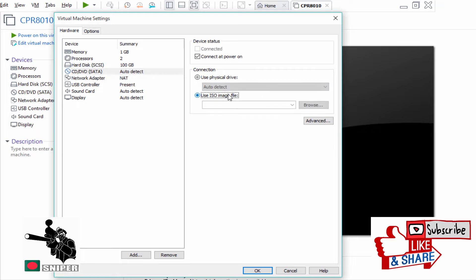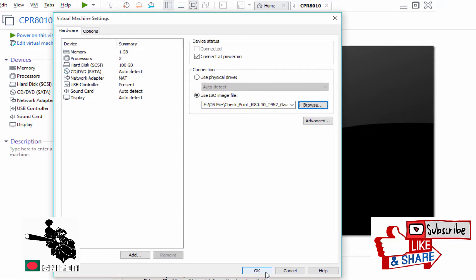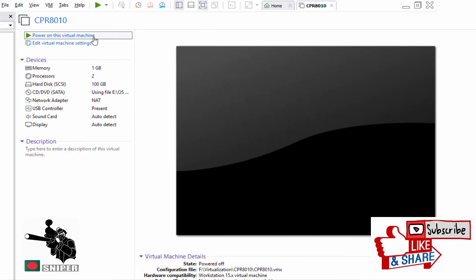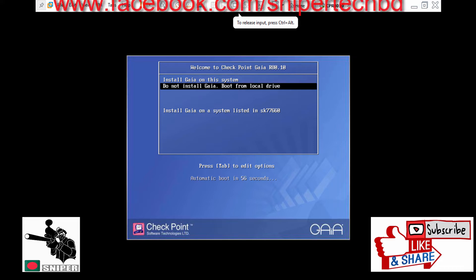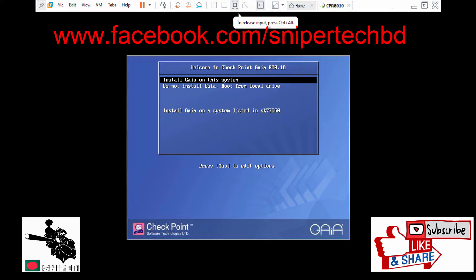So this is the initial setup configuration. We need to select and install Gaia on the system.